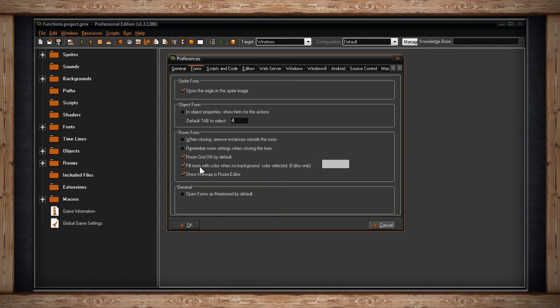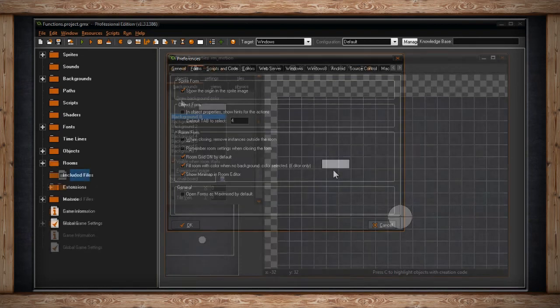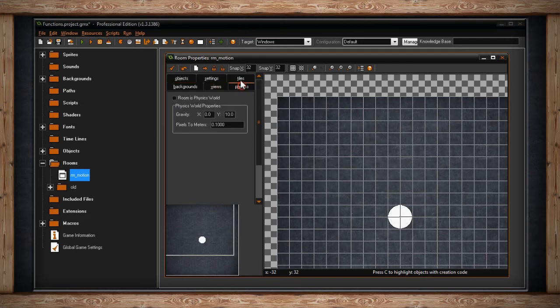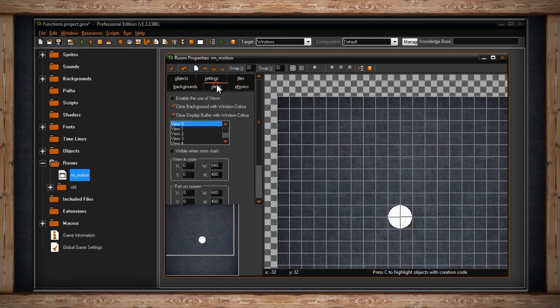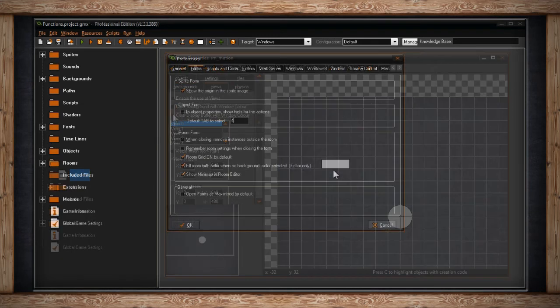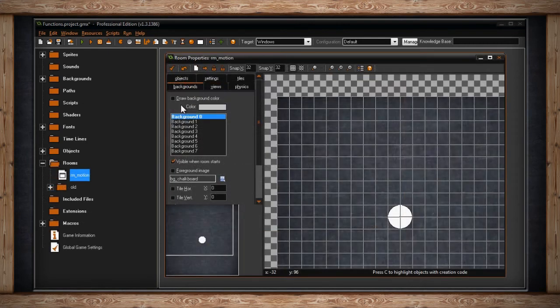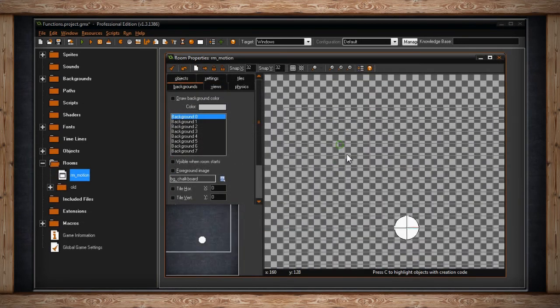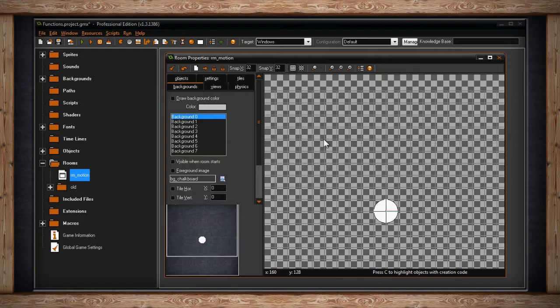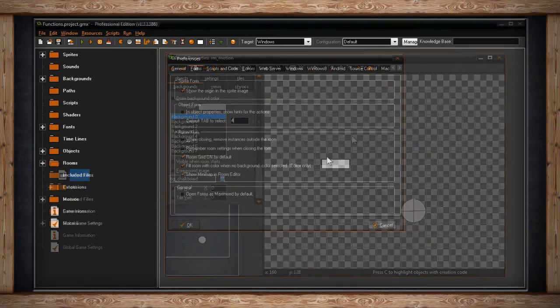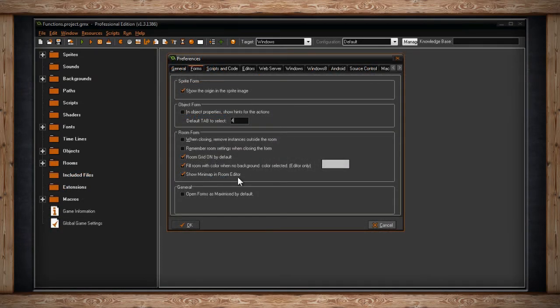The next section is Fill Room With Color When No Background Color is Selected. This is only for the editor. This applies to the Draw Background Color checkbox inside your room editor. If you don't have that checked, but this Fill Room With Color When No Background Color selected is ticked, you still get this color right here drawn onto the background. But if this is off, and you uncheck the Draw Background Color, you'll only get a grid seeing the checkerboard pattern behind the grid. The next option is Show Minimap in Room Editor. Quite simply, just like grid, it just determines whether or not the minimap should be shown by default.